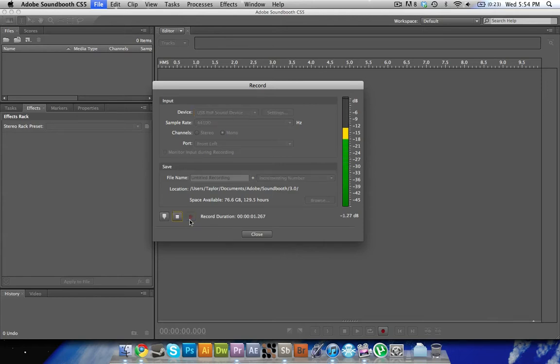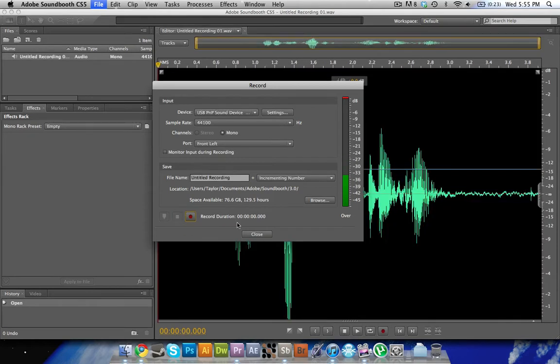This is a test, 1, 2, 3. And there we have my test.